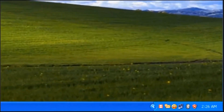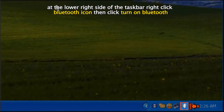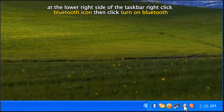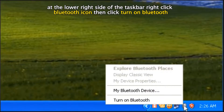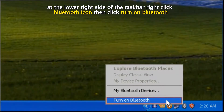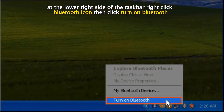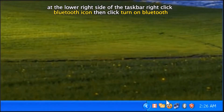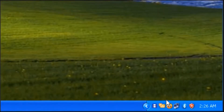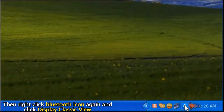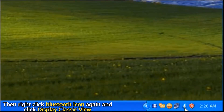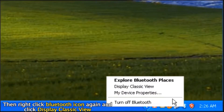After restarting your computer, at the lower right side of the taskbar, right click the Bluetooth icon, then click 'Turn on Bluetooth'. Then right click the Bluetooth icon again and click 'Display Classic View'.